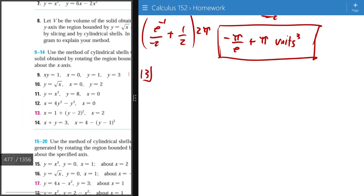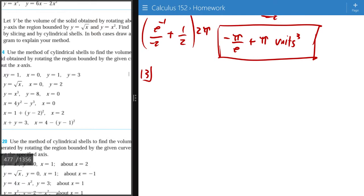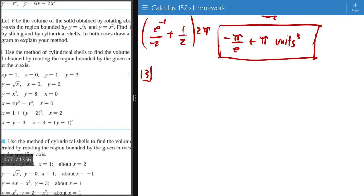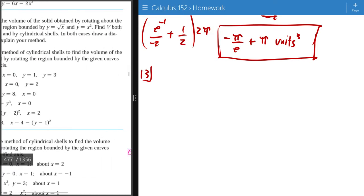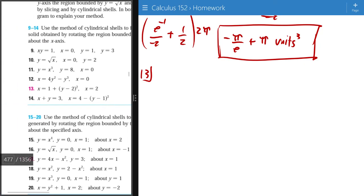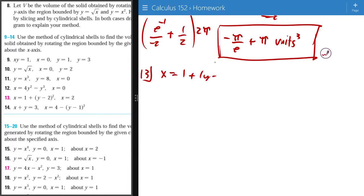So I'm doing number 13. I use a method of cylindrical shells to find the volume of the curve rotating the region bounded by the given curves about the x-axis. So I'll just write out my givens: x equals 1 plus y minus 2 squared, then x equals 2.